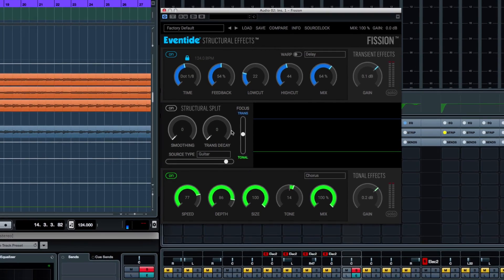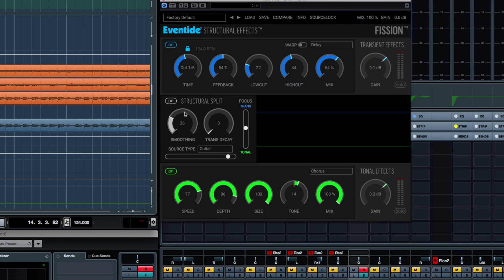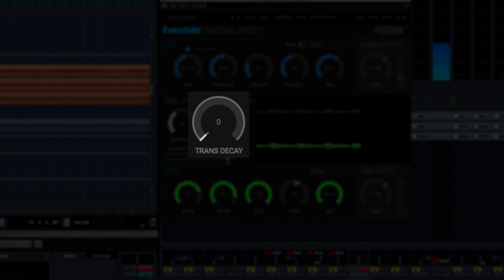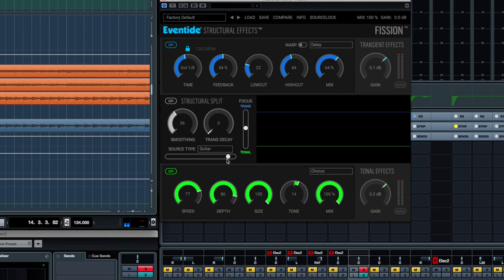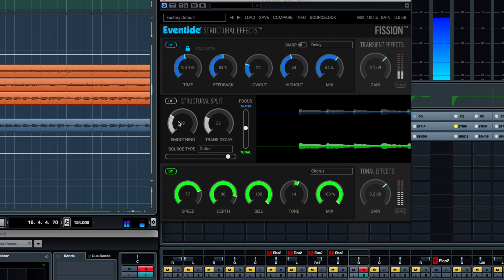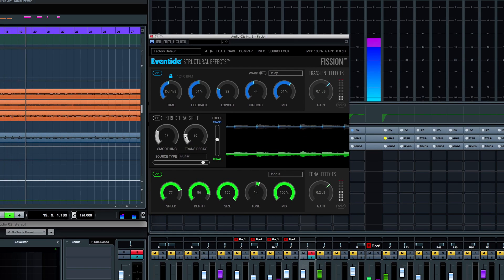Now, the smoothing knob here basically will remove any artifacts that can come with the splitting process. It will smooth the transition between the tonal and transient content. And the trans decay will do basically the same thing, but only one way from the transient to the tonal. So it's always a matter of balancing both to get a smooth transition if needed.